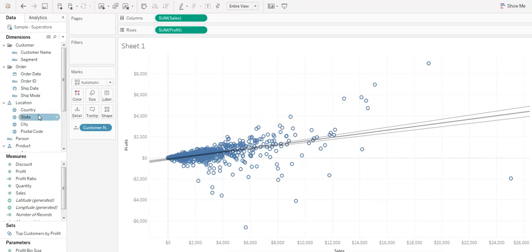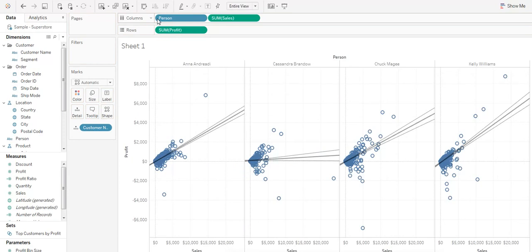Drag and drop person to the left of sales in the column section to see that the sales associated with one of your sales representatives needs further evaluation.